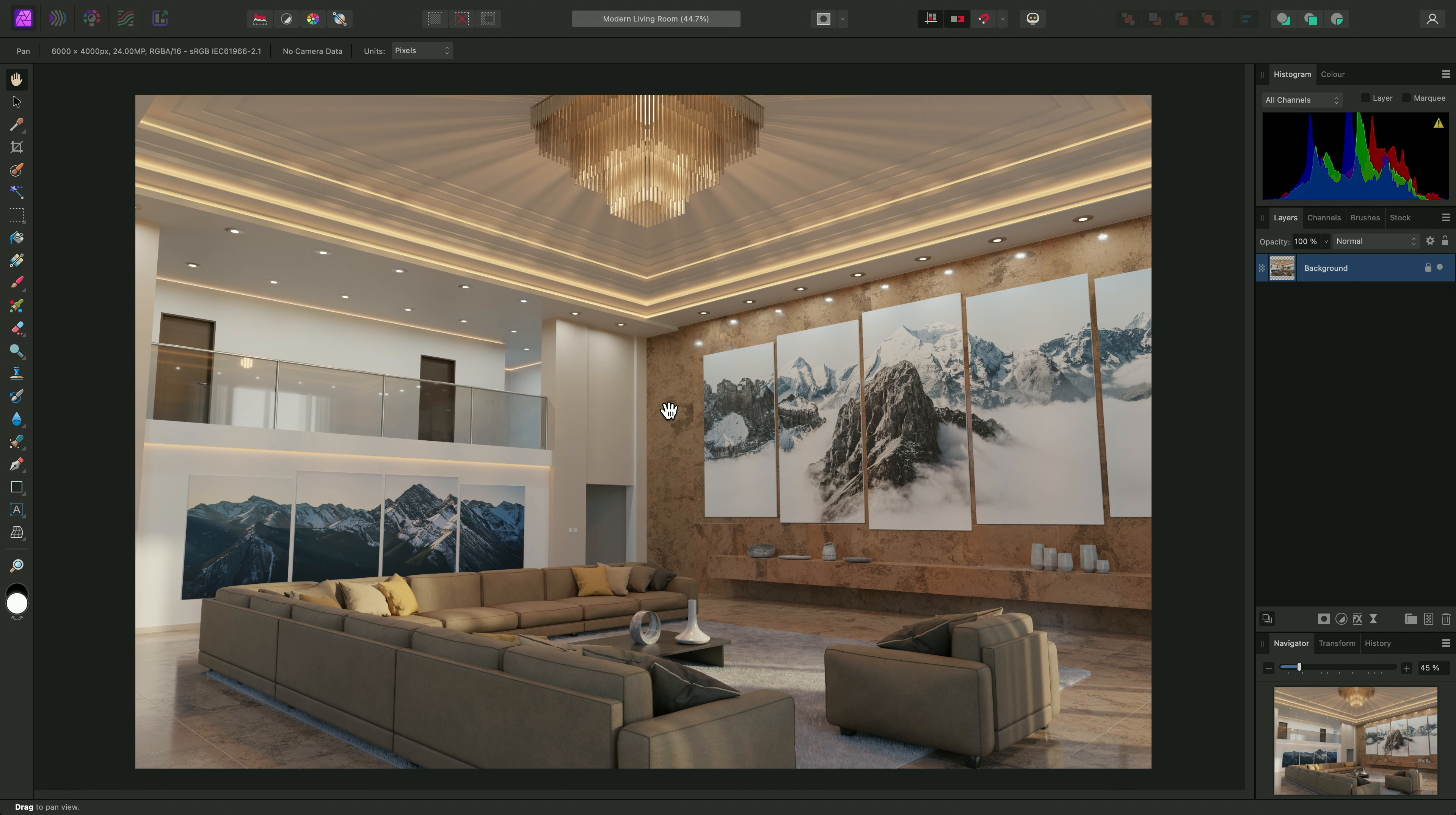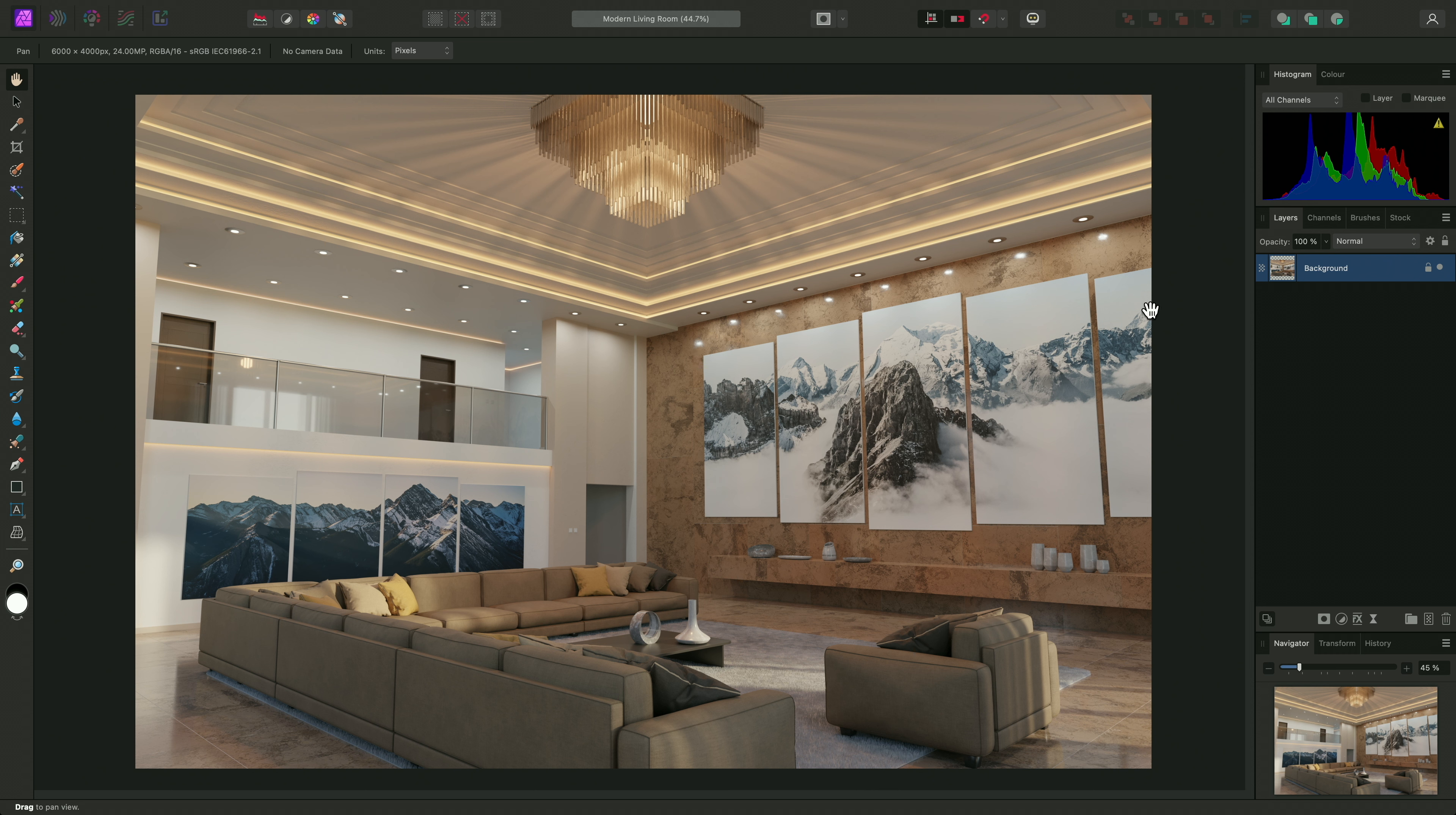This persona or workspace is associated with photographic raw file development, but you can enter it with any valid pixel layer selected. For example, I've just opened this visualization render, which has been saved as a TIFF file. With the main background layer selected, I'll click on the develop persona icon up here.